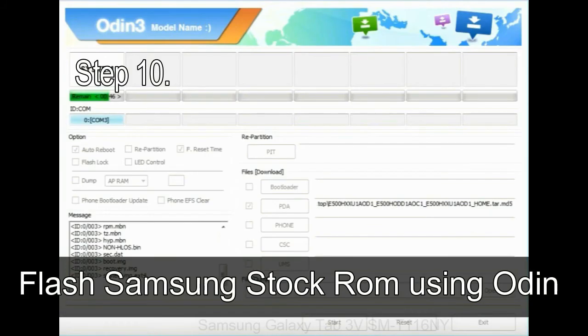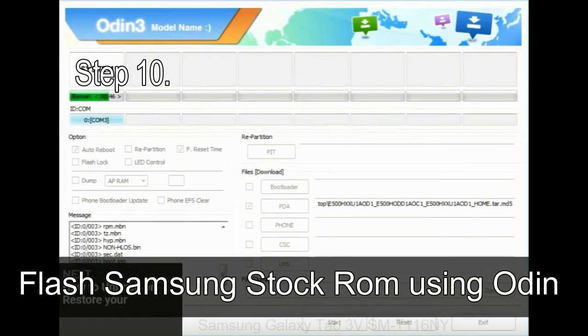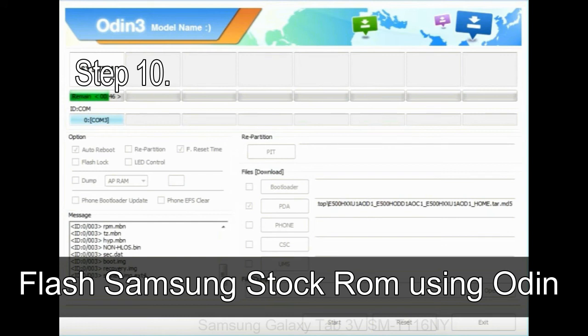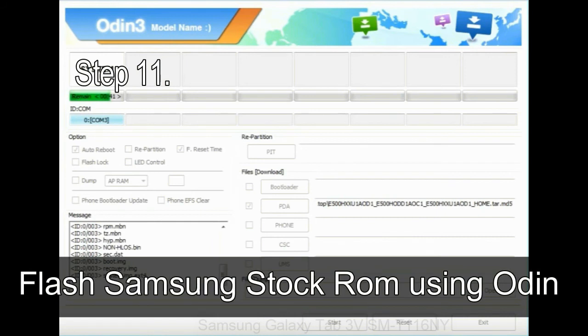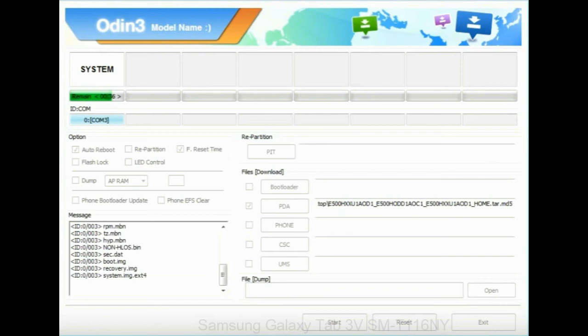Step 10: now click on the Start button in Odin to begin the flashing process. Step 11: once you see the green pass message then remove the USB cable from the device during this process. Your device will restart automatically.